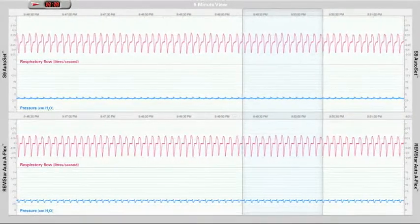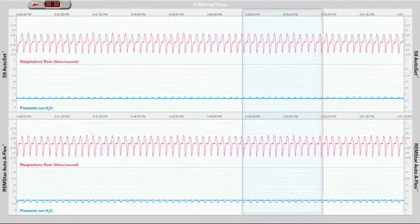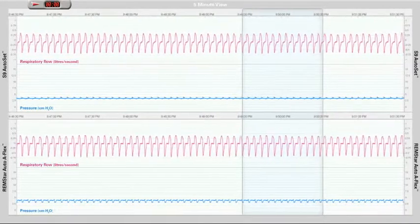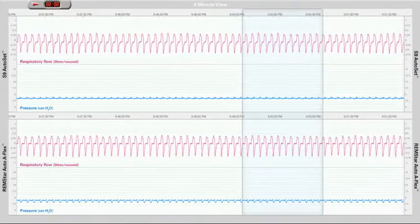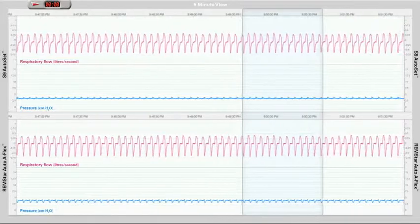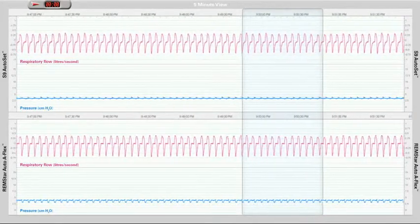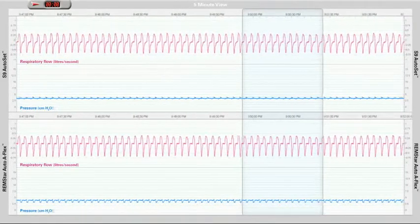In this presentation, two different APAP devices are connected to a breathing simulator and tested for their responses to a simulation of the same typical OSA patient.